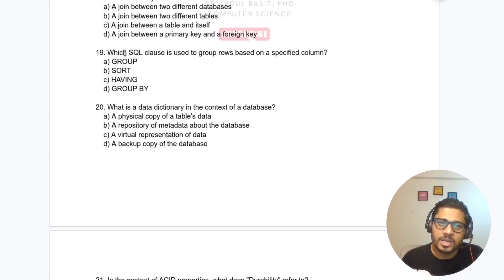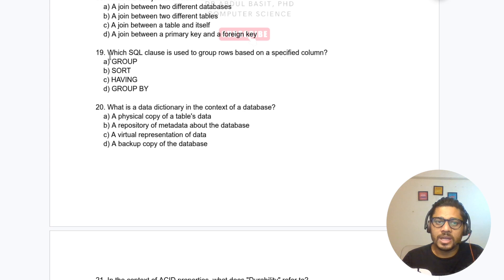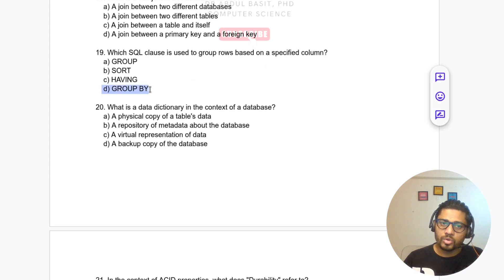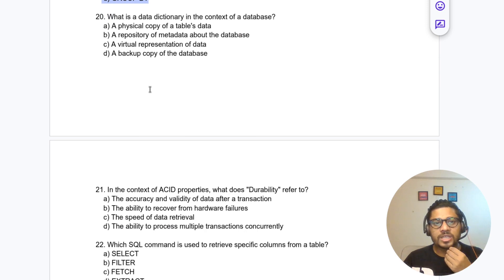Question 19: Which SQL clause is used to group rows based on a specified column? Options include GROUP BY, SORT, and HAVING. The answer is GROUP BY.